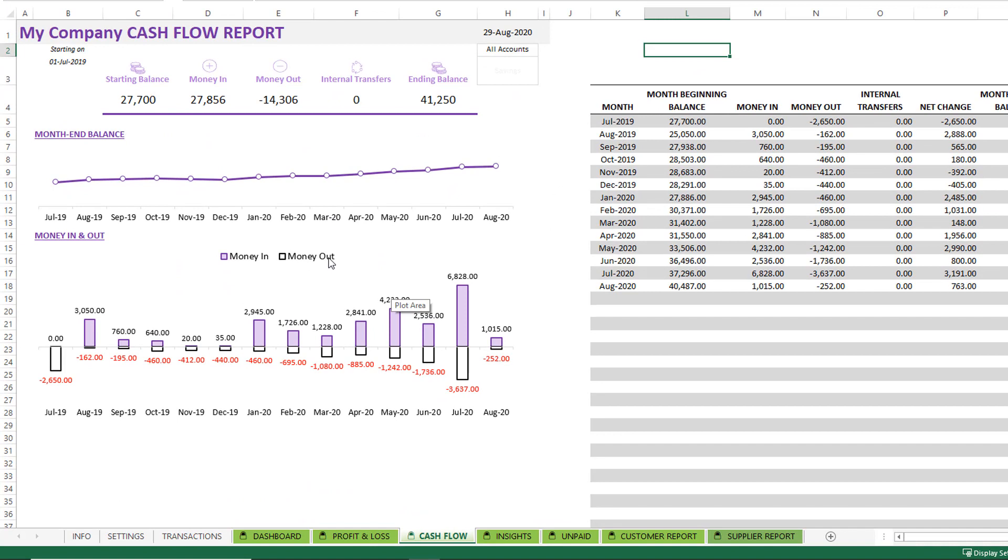The next sheet is the cash flow. The difference between the cash flow and the profit and loss is that profit and loss is recording the transactions as they occur. Whenever you make a sale, whenever you generate an invoice, that is when it's recorded. But cash flow is tracking the actual movement of the cash, when the customer made a payment to you, when you made a payment to your suppliers, when the actual cash flow is happening.